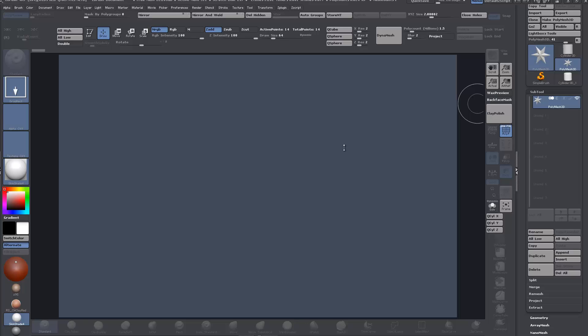Unfortunately, ZBrush's creased data just remains in ZBrush. You can convert it over to geometry, I'll show you that later on. Maybe OpenSubDiv might be introduced in ZBrush 5.